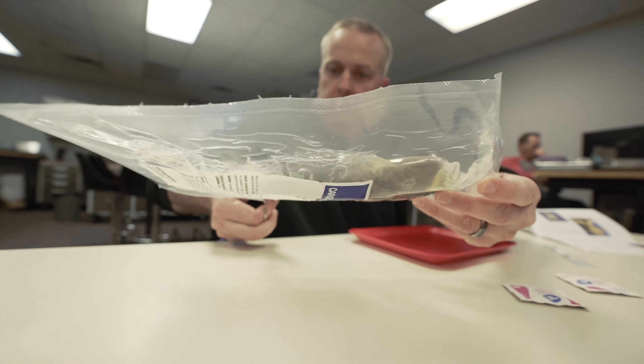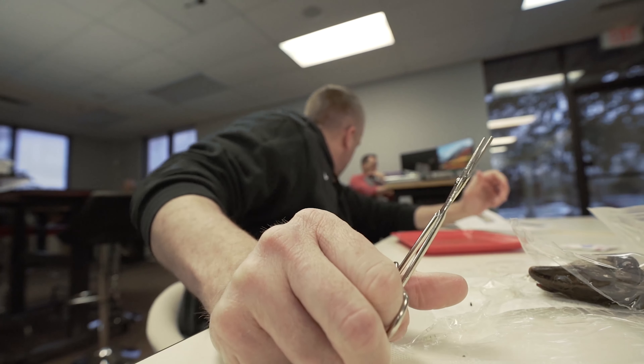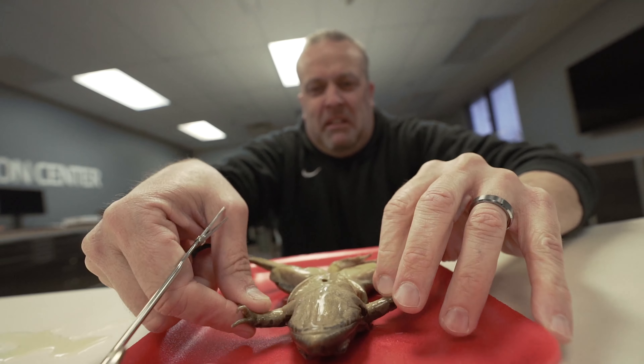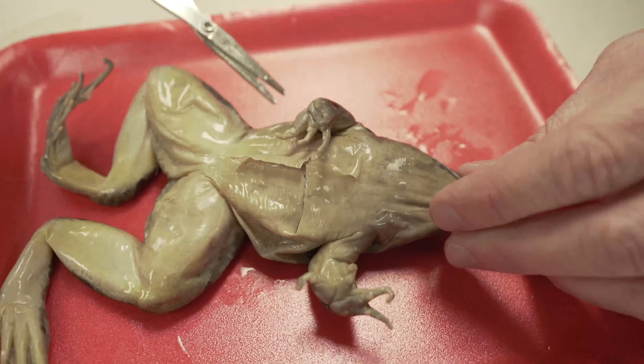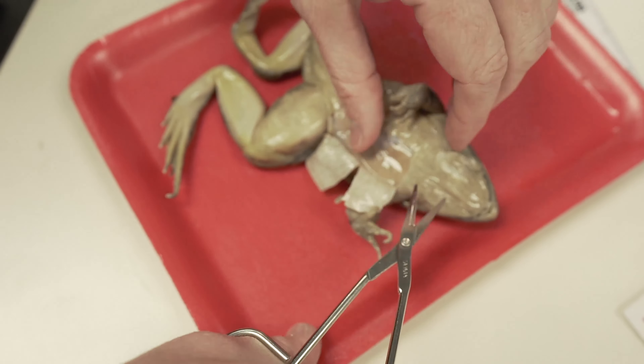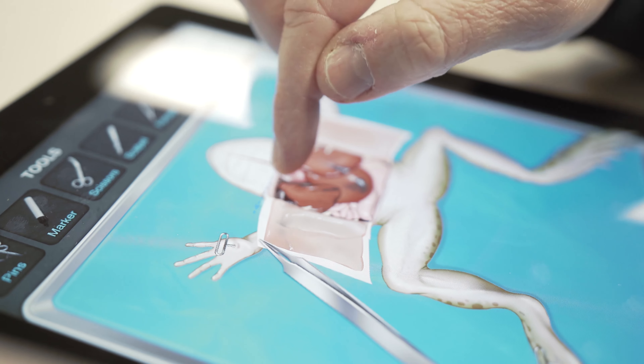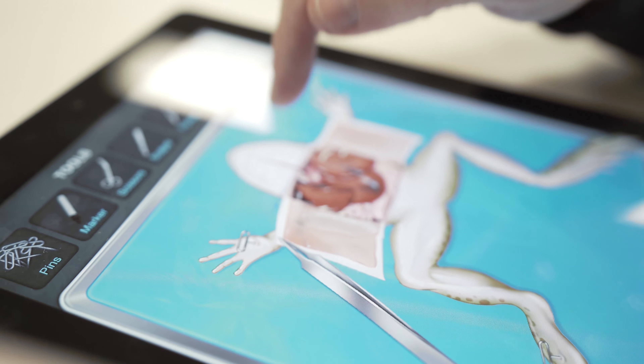If a teacher were to use the TPACK model, they would start with the learning objectives, which would include identifying the parts of a frog, but may also include college and career readiness for students wanting to pursue a career in the medical profession. Readiness in this area may include fine motor skills, real-world experiences like cutting into flesh, and the ability to work in a lab with all the smells. Technology may be a supplemental tool to have alongside, but utilizing actual frogs would do a much better job in achieving the learning objective.